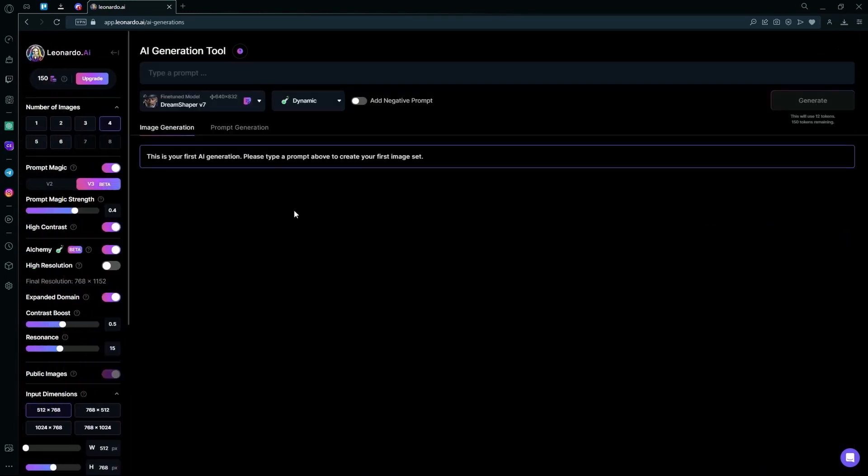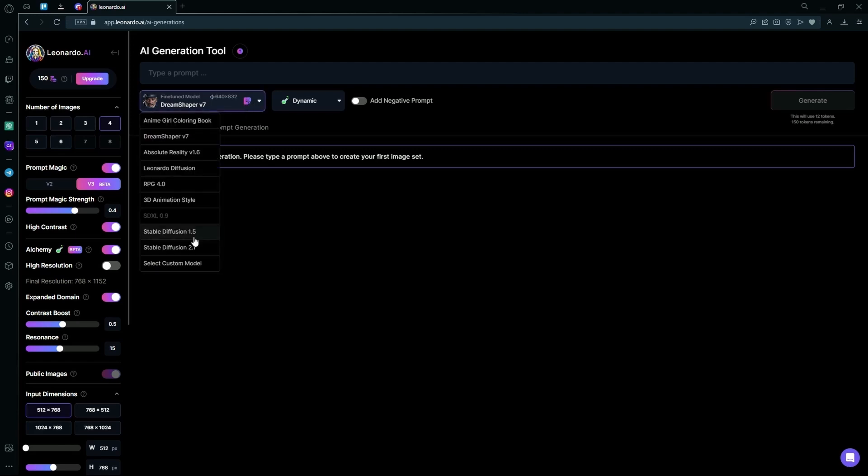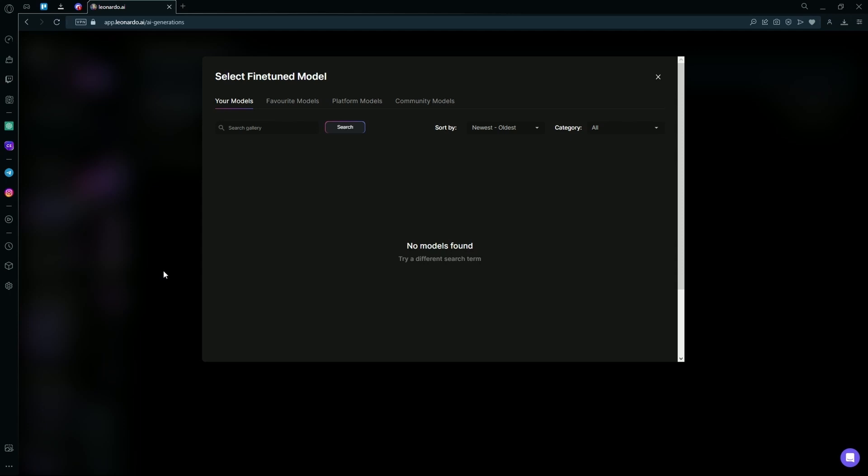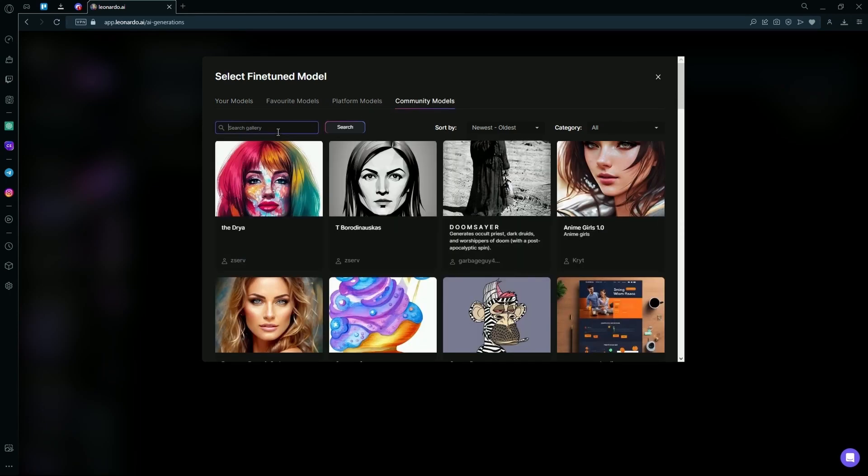After that, you're going to go into the fine tune models area and then select set custom model. Then you're going to go into the community models and search coloring book.